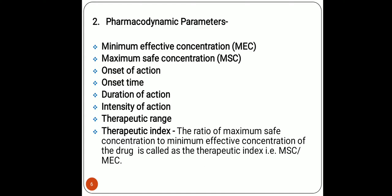The second important category is the pharmacodynamic parameters, which are divided into seven important parameters: minimum effective concentration (MEC), maximum safe concentration (MSC), onset of action, onset of time, duration of action, intensity of action, therapeutic range, and therapeutic index. The maximum safe concentration is the stage at which the drug provides the highest safe concentration; beyond that it will give a toxic response.